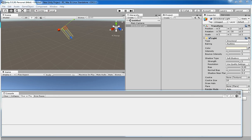Hello friends, welcome to Unity 3D Teacher Tutorial. Today I am going to teach you how to use Lens Flare in Unity.